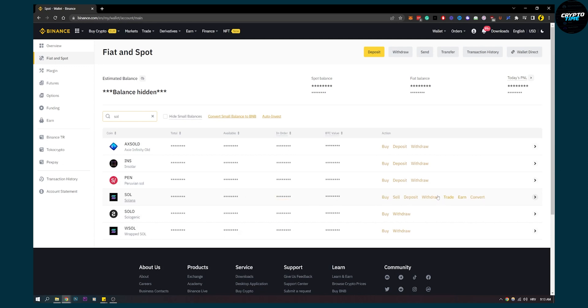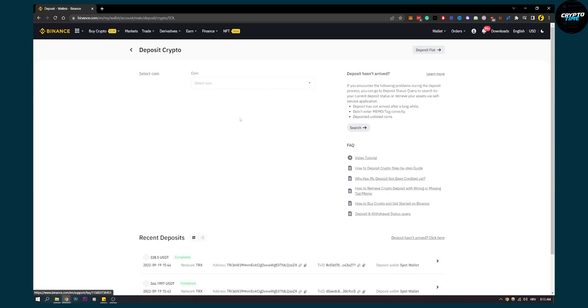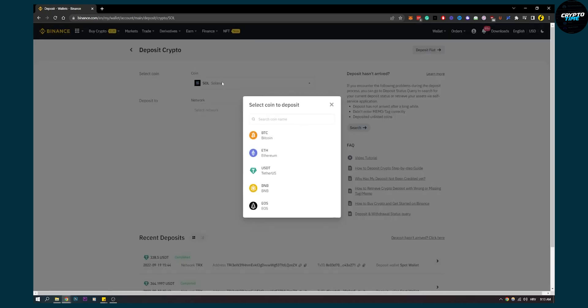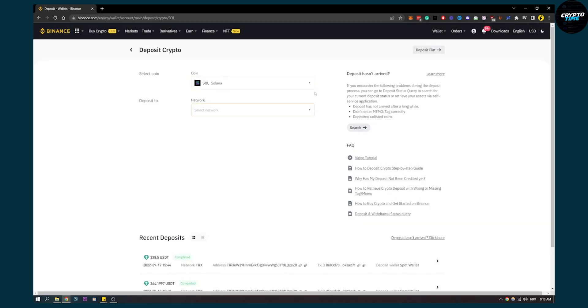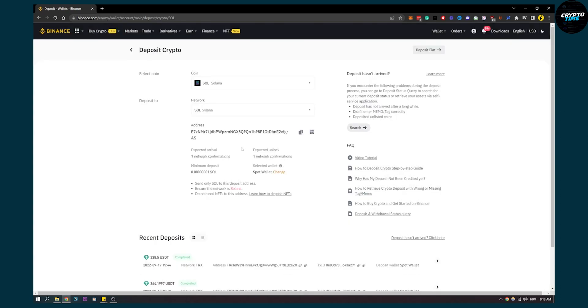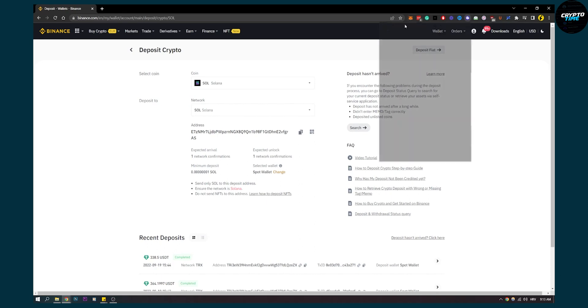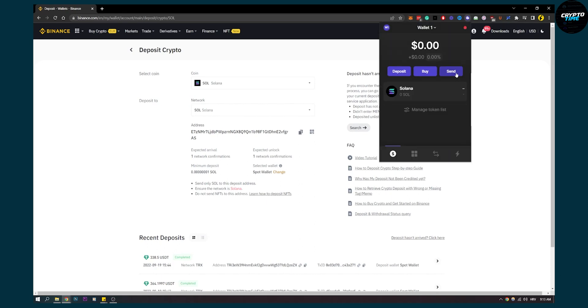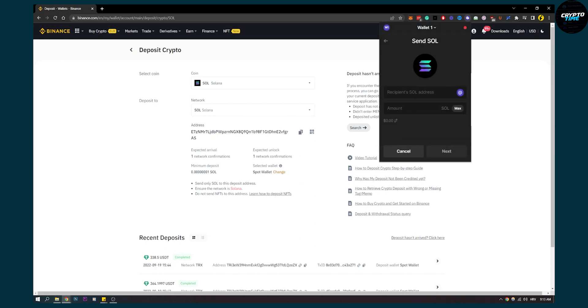Here on Solana, what we can do is actually deposit some Solana from our Phantom wallet. Then we can select the network, which is going to be Solana. Here we can copy that. We can go to our Phantom wallet, click Send, then click on Solana here, then click on recipient's wallet address, paste the address right here.